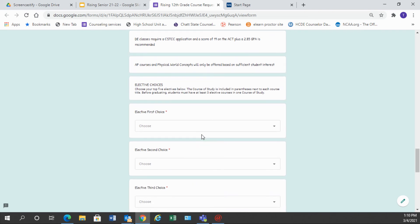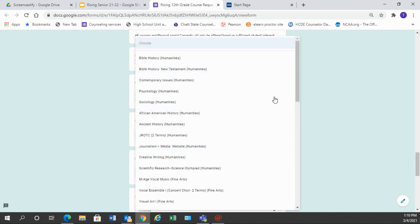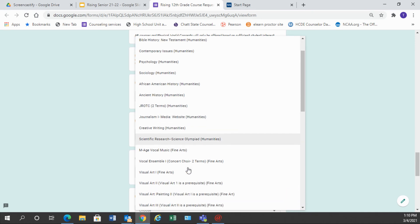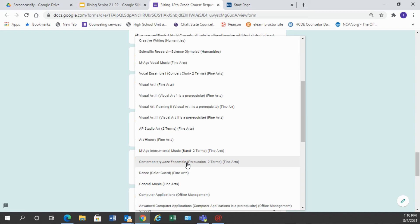So now I'd like to move on to the electives. We're asking for students to choose their top five electives and we want you to choose them in the order of importance. You will notice when you click on the elective courses that they are listed by focus areas. We have all the humanities listed first, then we have the fine art classes listed next. If you have not completed the fine art graduation requirement, you need to choose one of these courses to complete that requirement and that should be your first elective choice because we need to make sure that you get that course in your senior year.